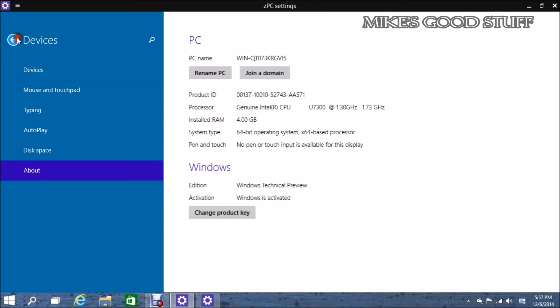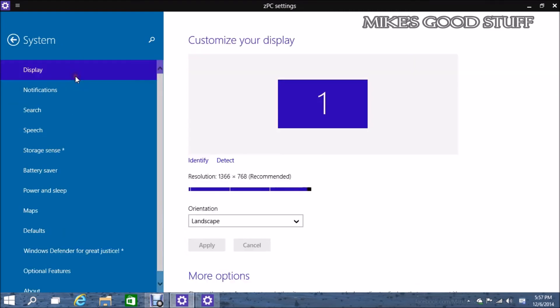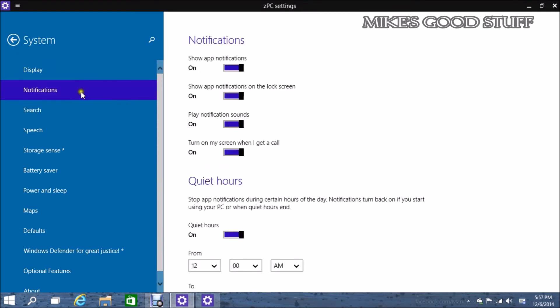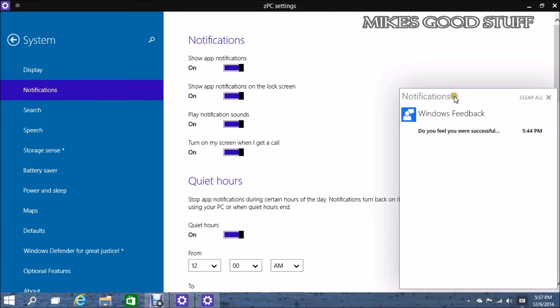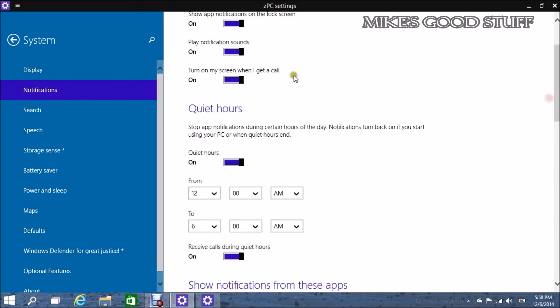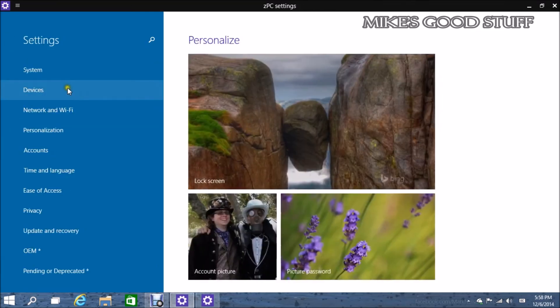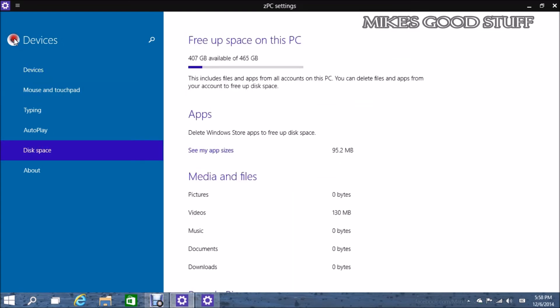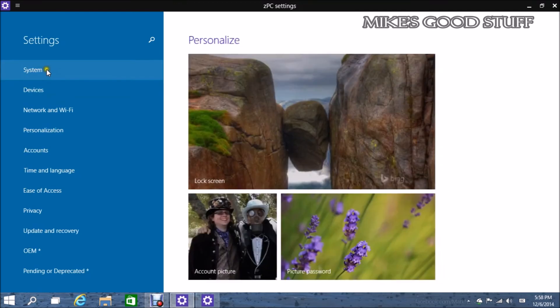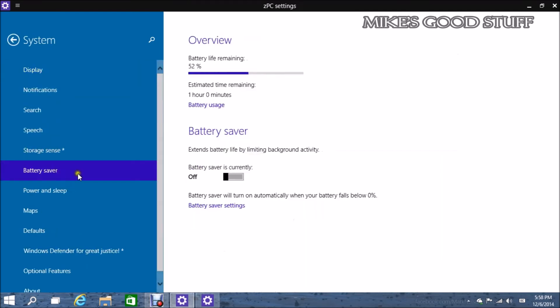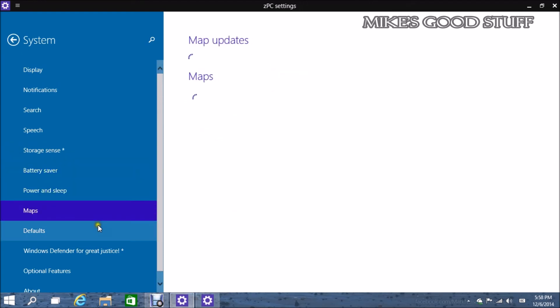System. This one's actually really interesting. There's a lot of stuff in System. So for instance, you have display options, notification settings. So if you go to your notification center here, there used to be a little settings box there but not anymore. So this has your notification options. Search speech, storage sense is here as well but there's nothing there.